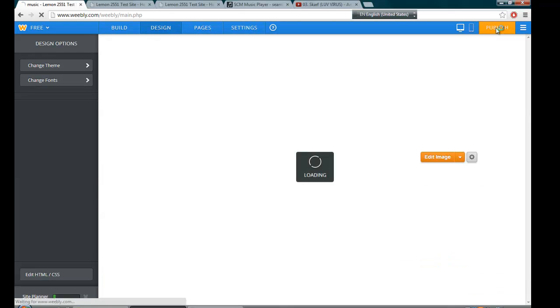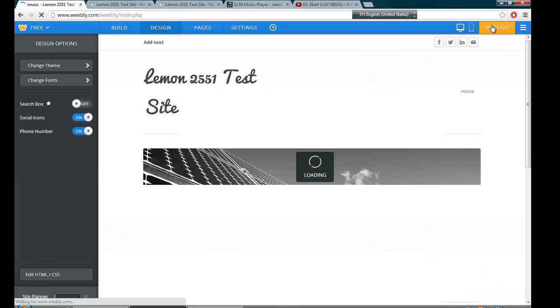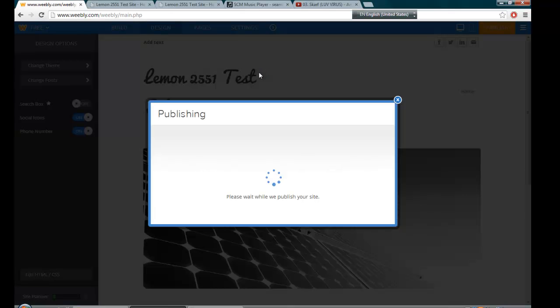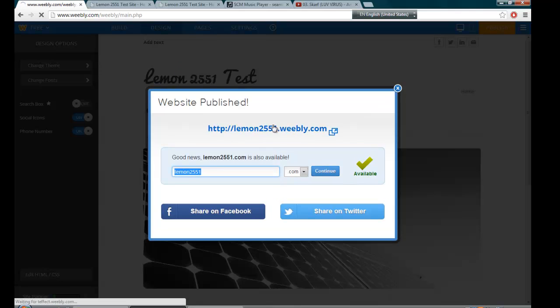After saving it, I publish it. And let's take a look.